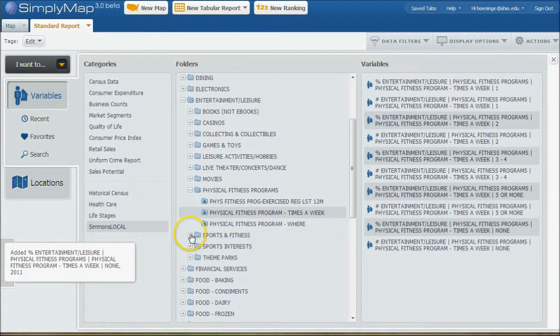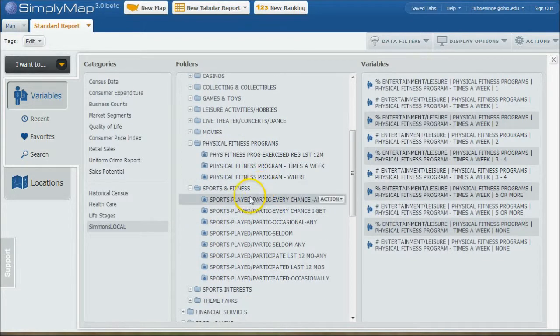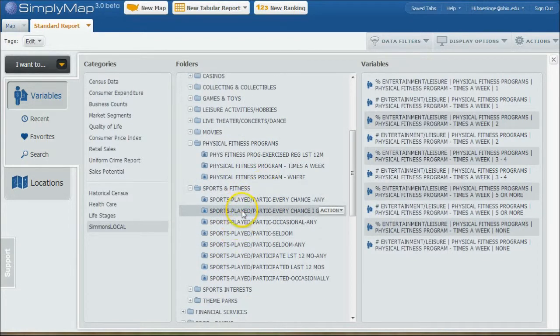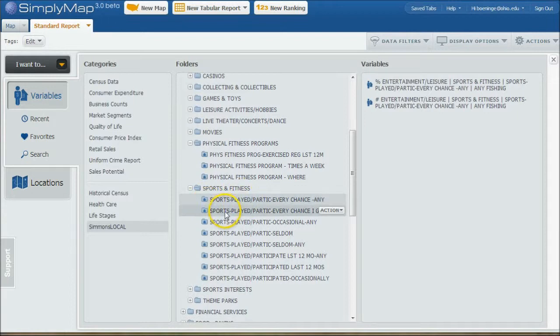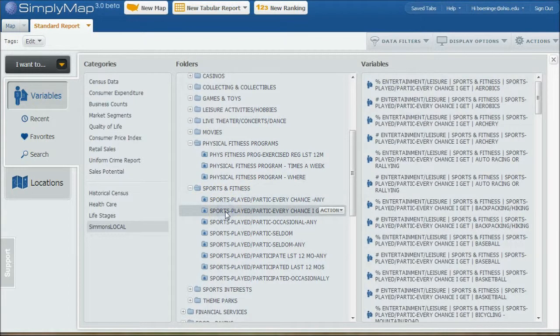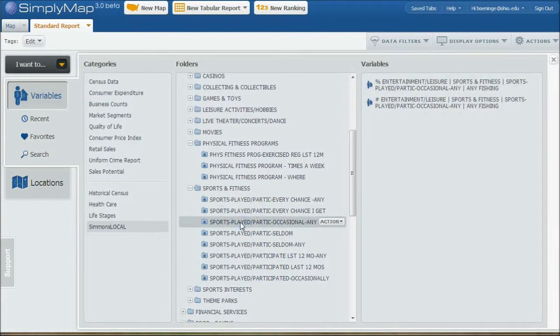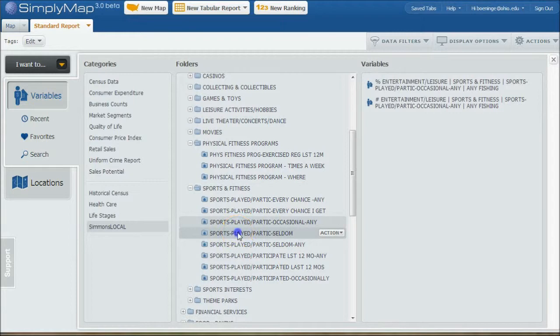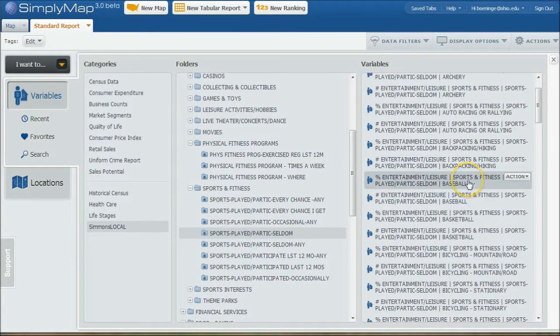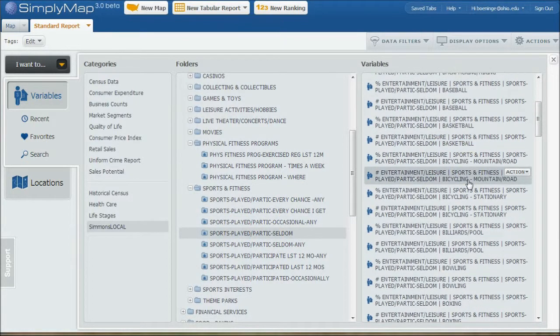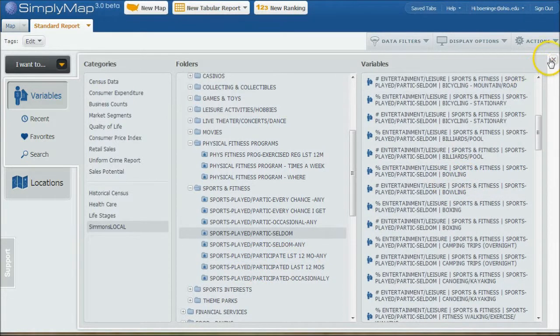And then here's the sports and fitness section here. And here we have, maybe you want to say people who, let's see if we do sports played, we have different kinds of activities here. So here we have sports played every chance I get, sports participating occasionally, things like that. So we have all kinds of information we can look at as well when we're searching for our topics. So good way to get information that way.